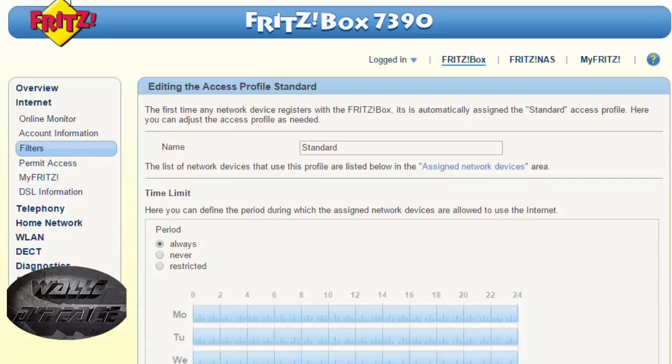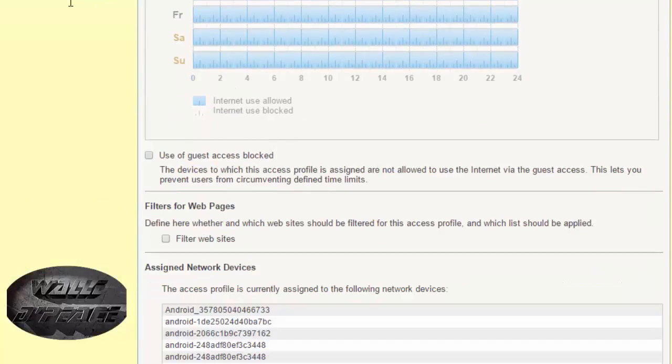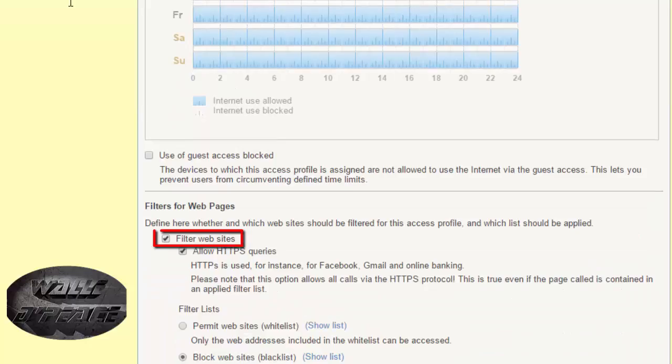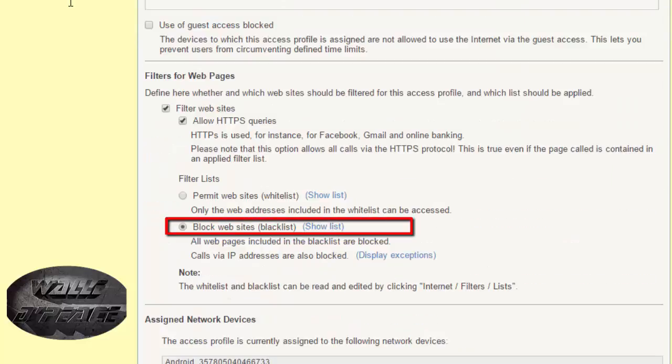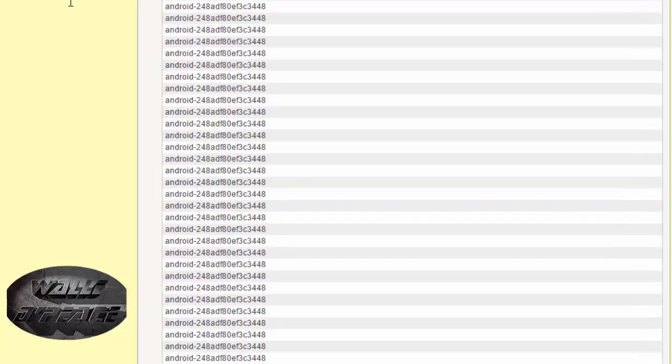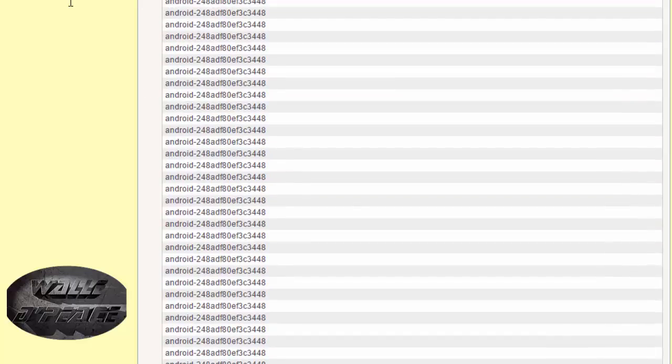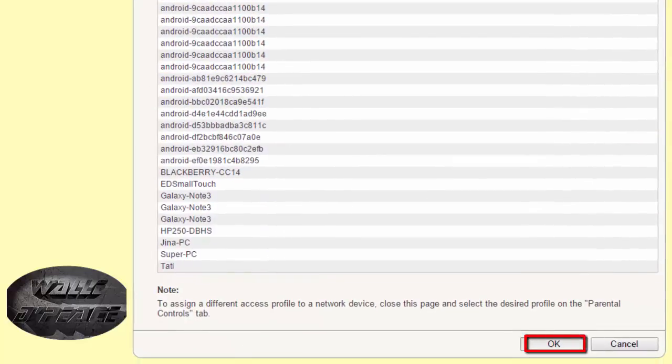Then you scroll down then you check your filter website, allow HTTPS and block website blacklist do not permit but block so that it can be blocked then you press OK.